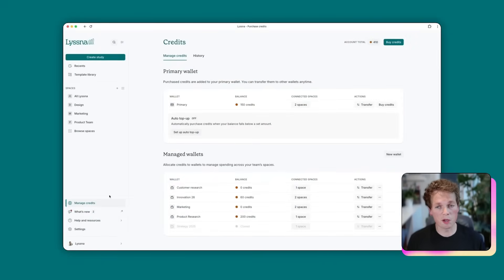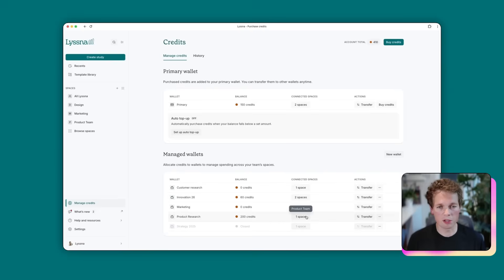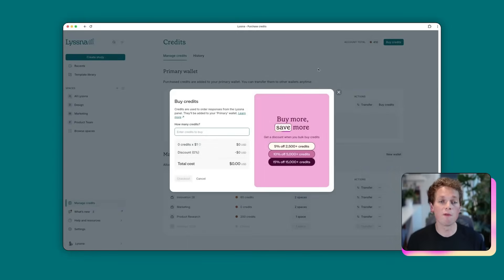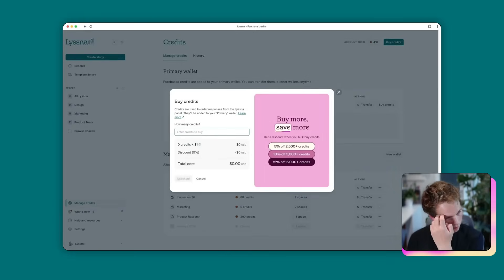One thing to note is when you go buy credits, whenever you add new credits to your account, they're instantly going to be added to your primary wallet. And then from there you can transfer them to a managed wallet down below.